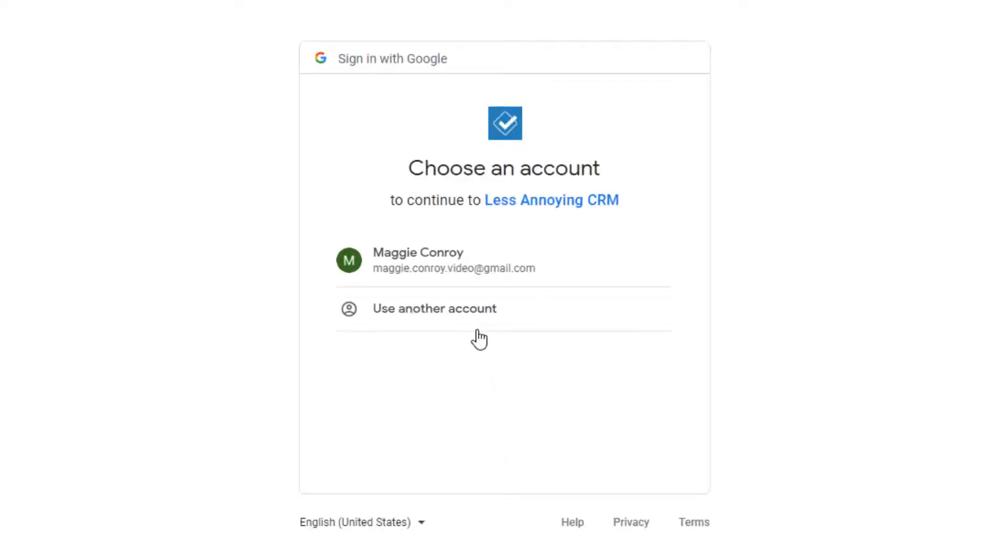Next, make sure to log into the Google account that you want to sync with the CRM. You might have more than one Google account, so just be sure to log into the correct one.